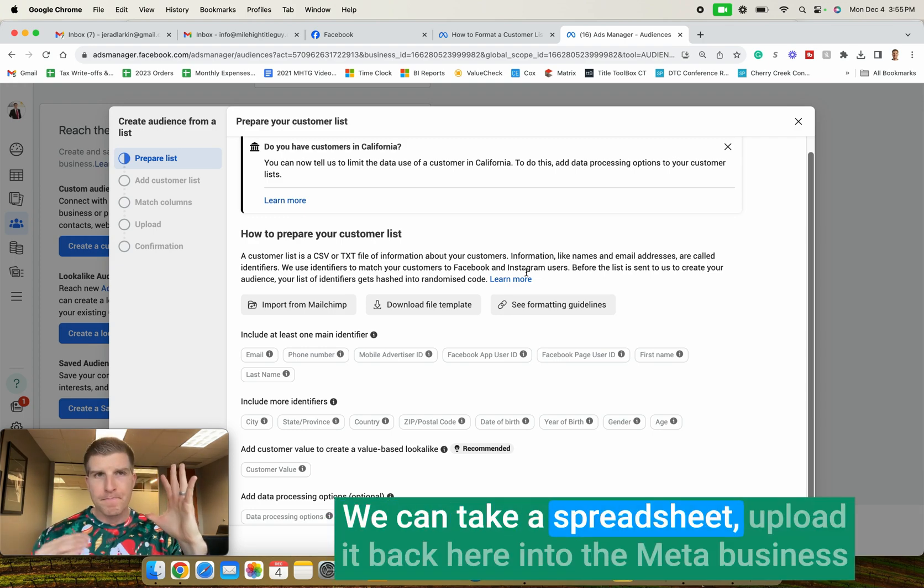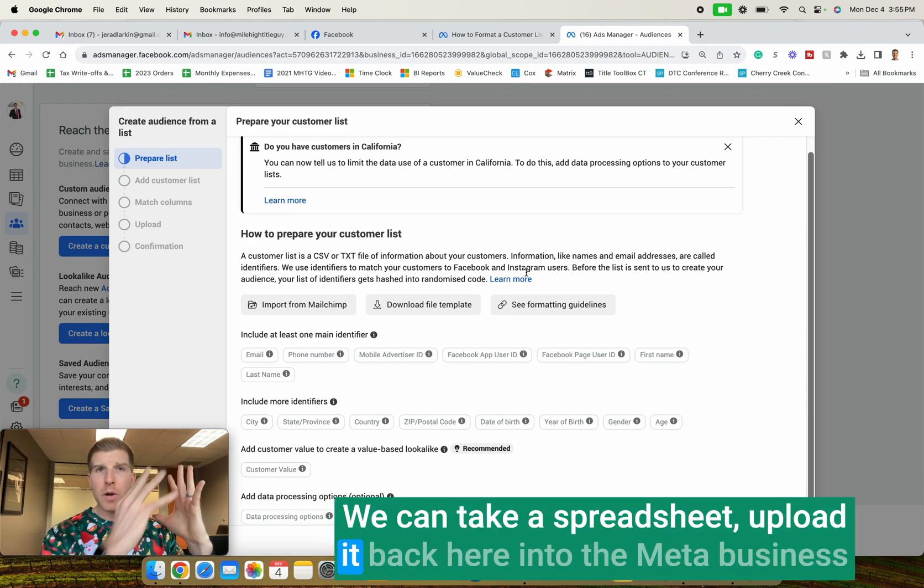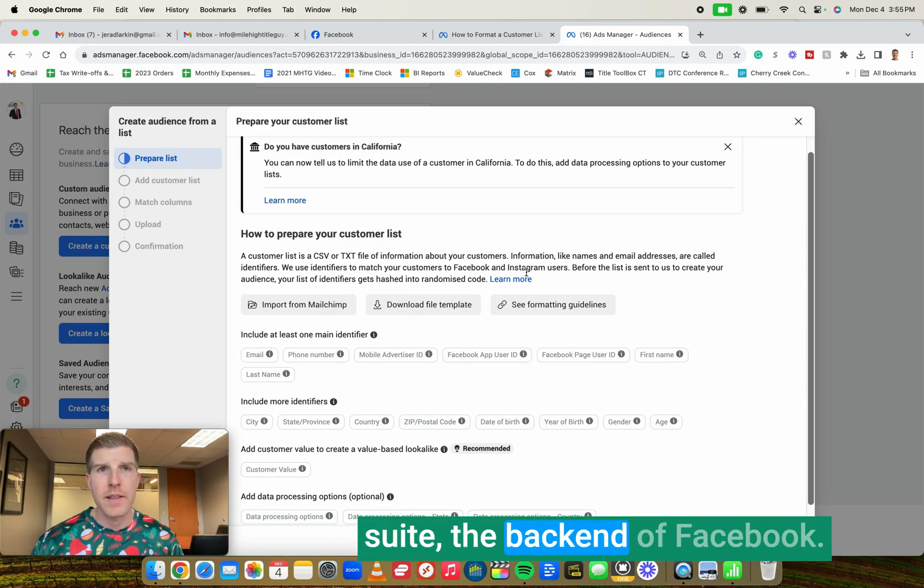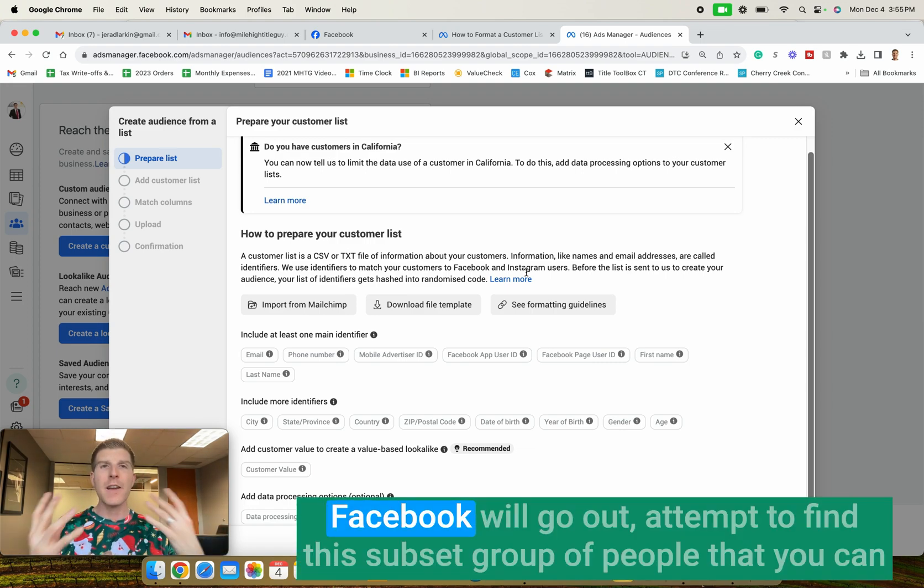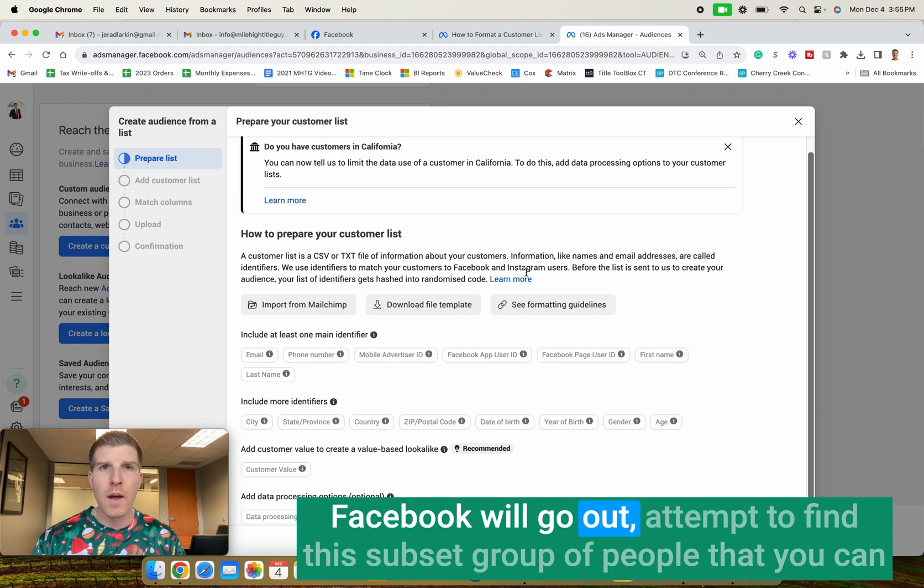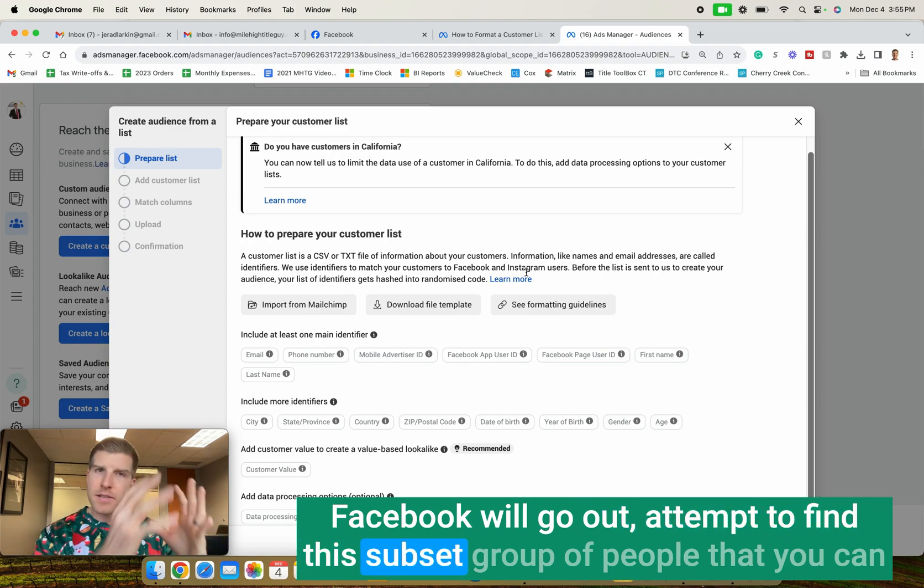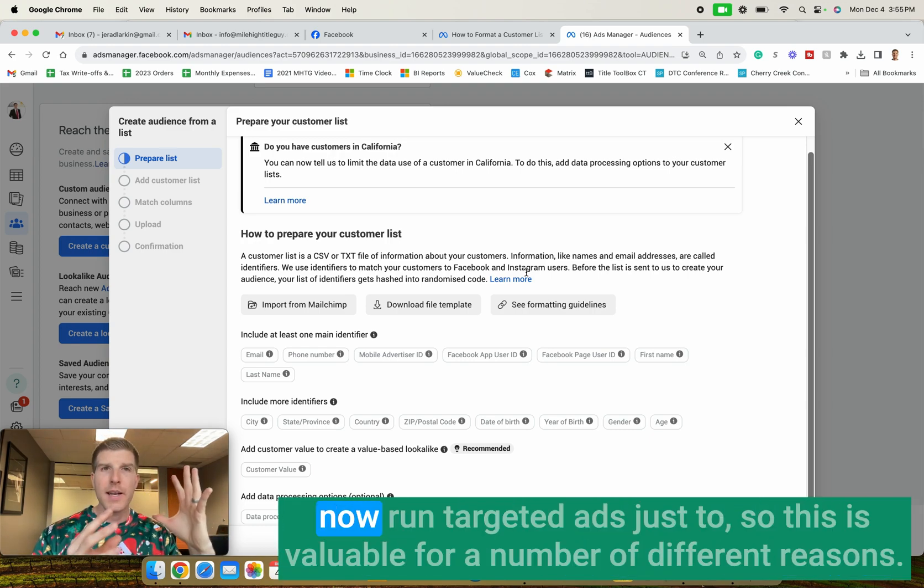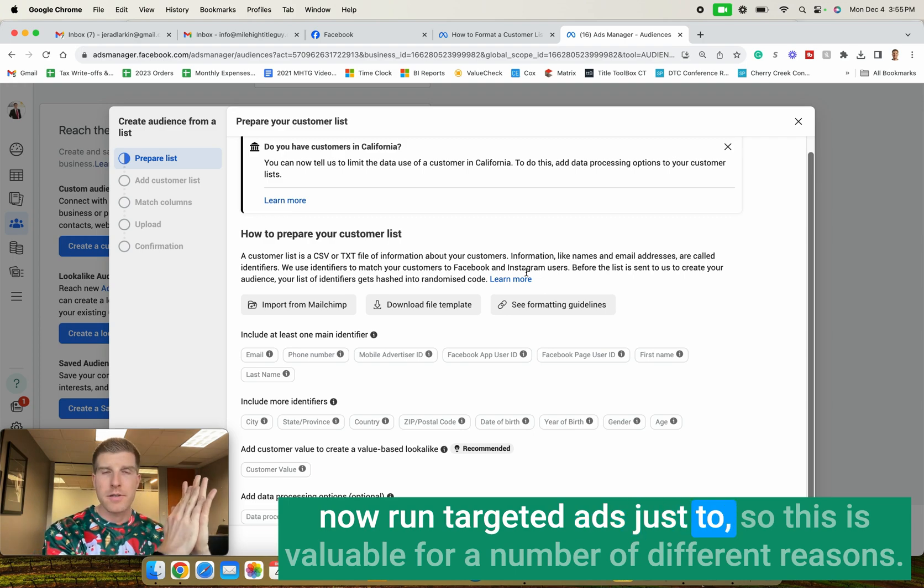We can take a spreadsheet, upload it back here into the Meta Business Suite, the back end of Facebook. Facebook will go out, attempt to find this subset group of people that you can now run targeted ads just to.